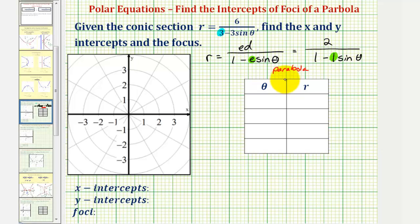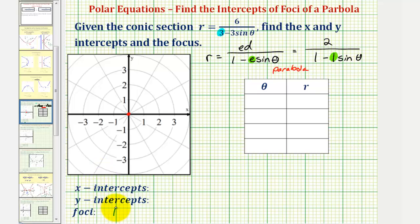And since we have a parabola, there's only one focus, and because our equation fits this form, we know the focus is at the pole, which would be this point here — using rectangular coordinates, the point zero comma zero.